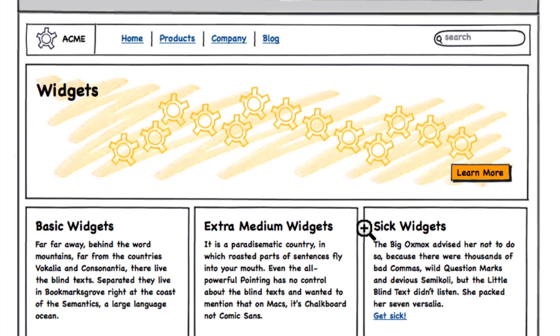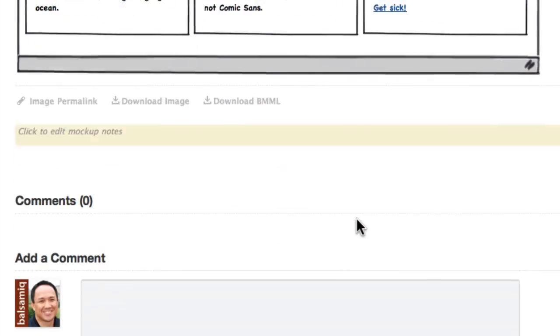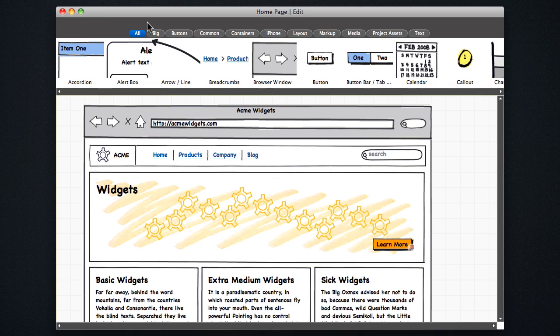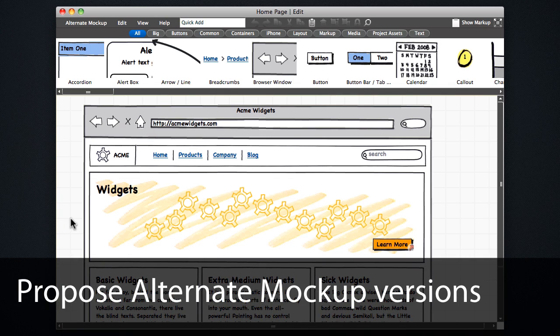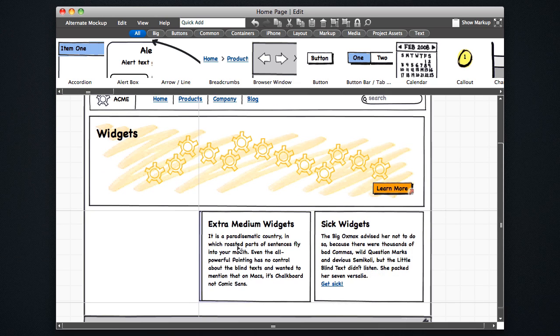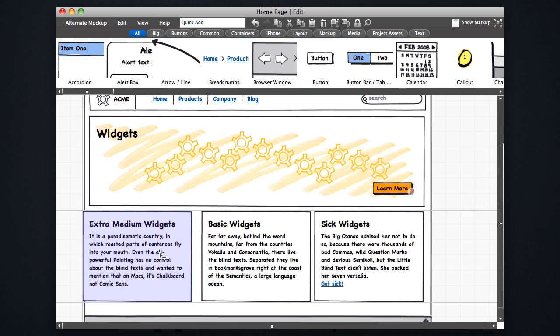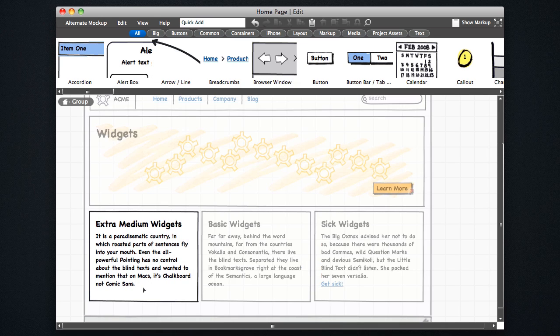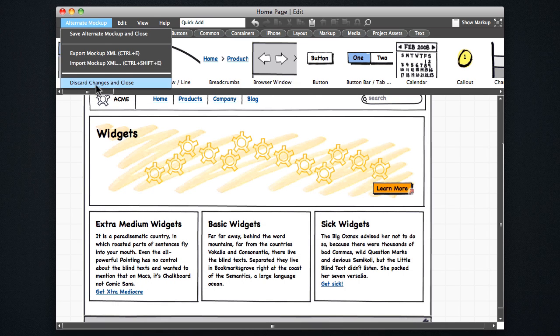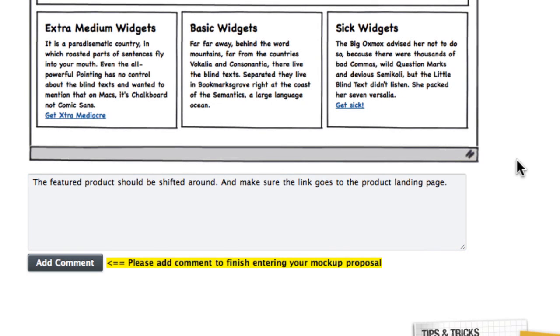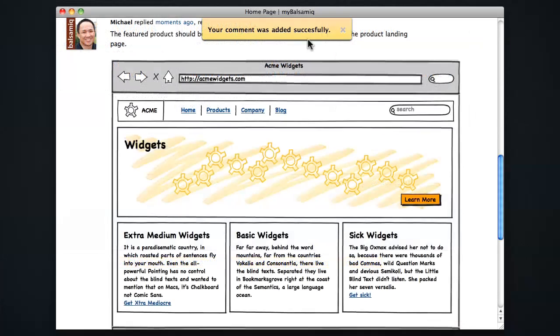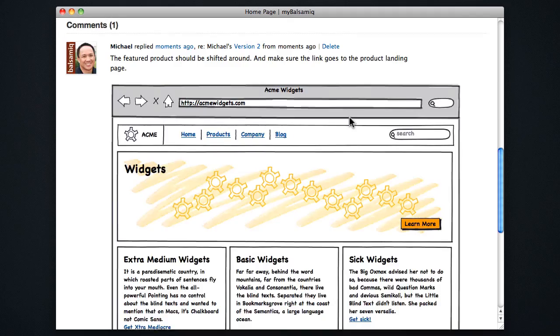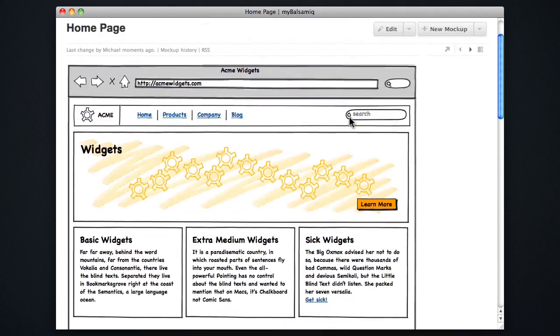We also let you propose alternate versions of this mockup in the comments here. Clicking Propose alternate mockups opens the mockup in the editor. You can make some changes and then save. Save alternate mockup and close here. And then add a comment to describe your changes. Click add comment and then your mockup shows up in the comment stream.